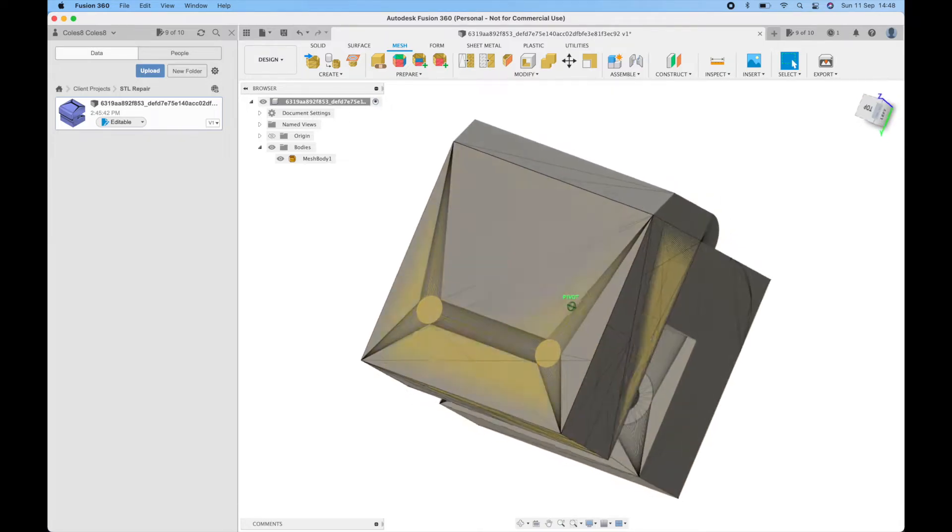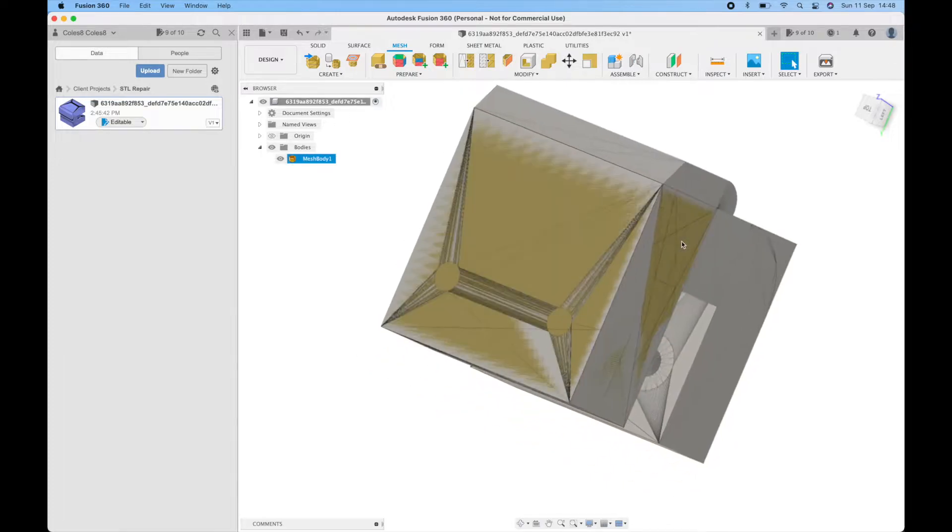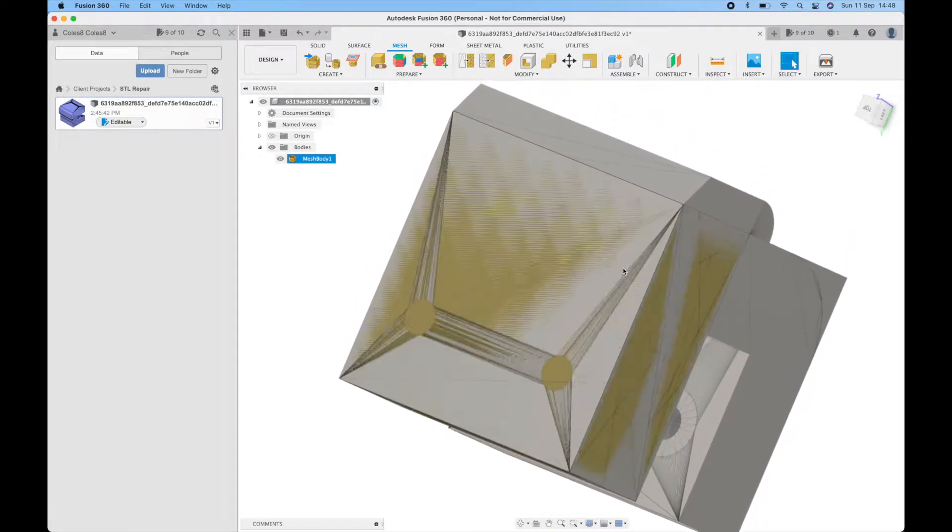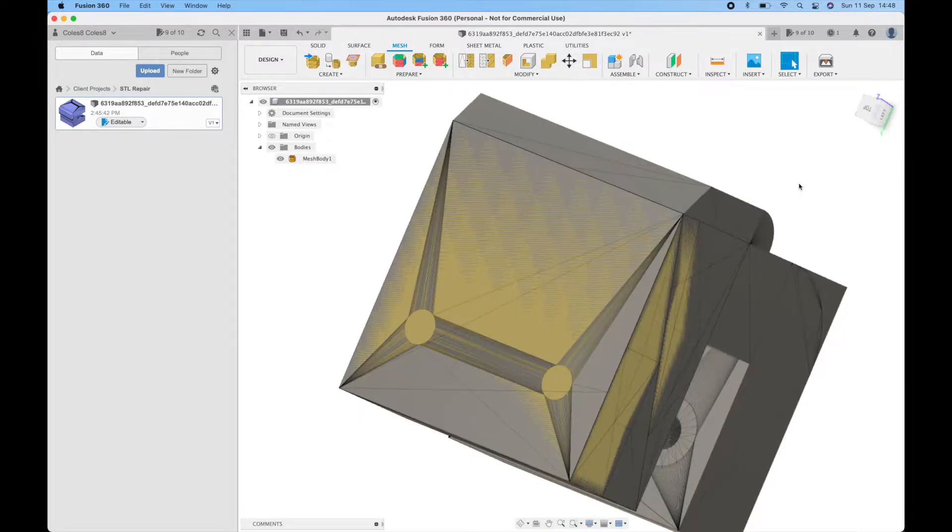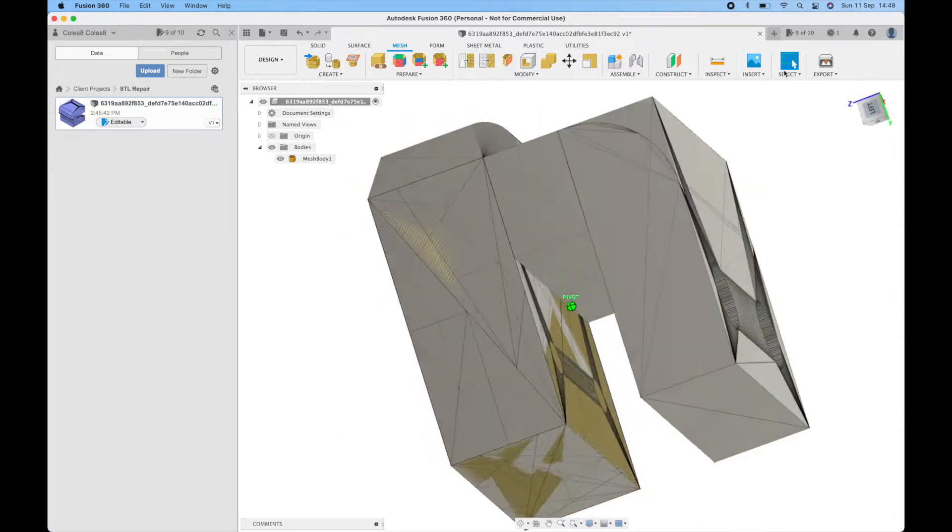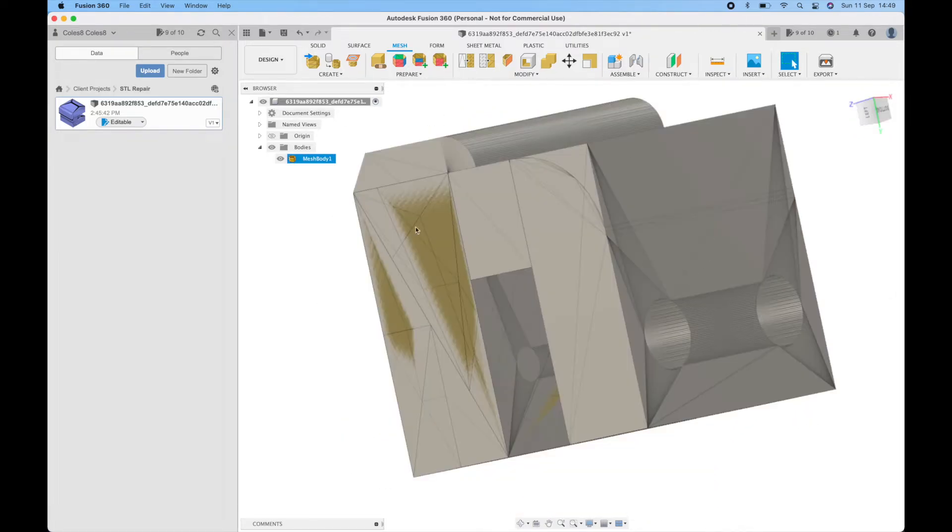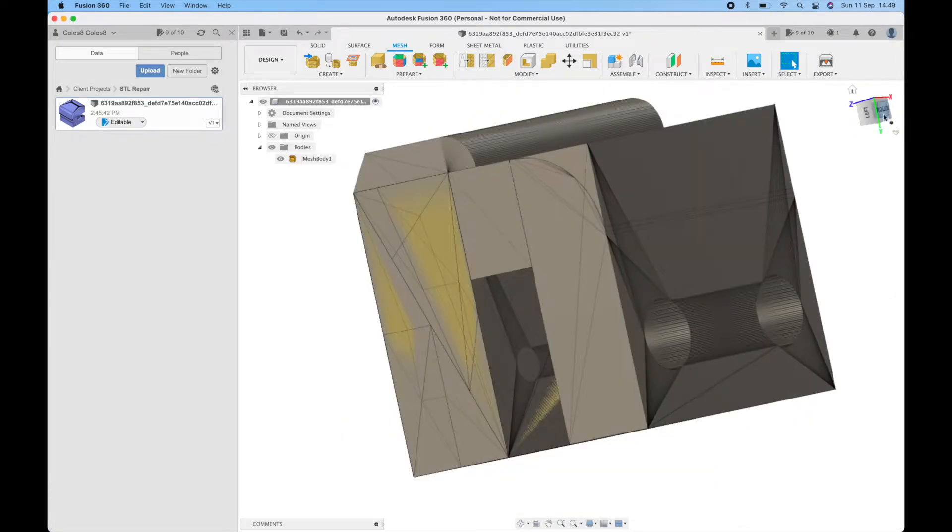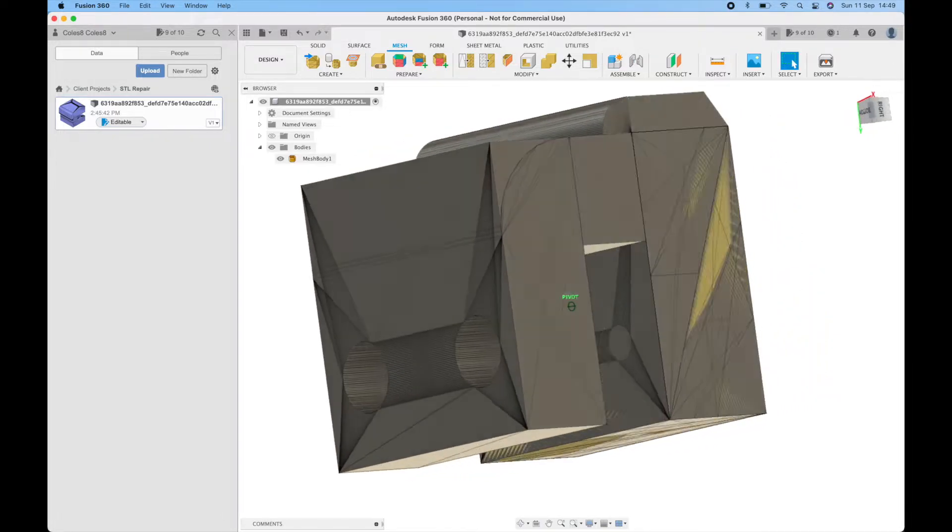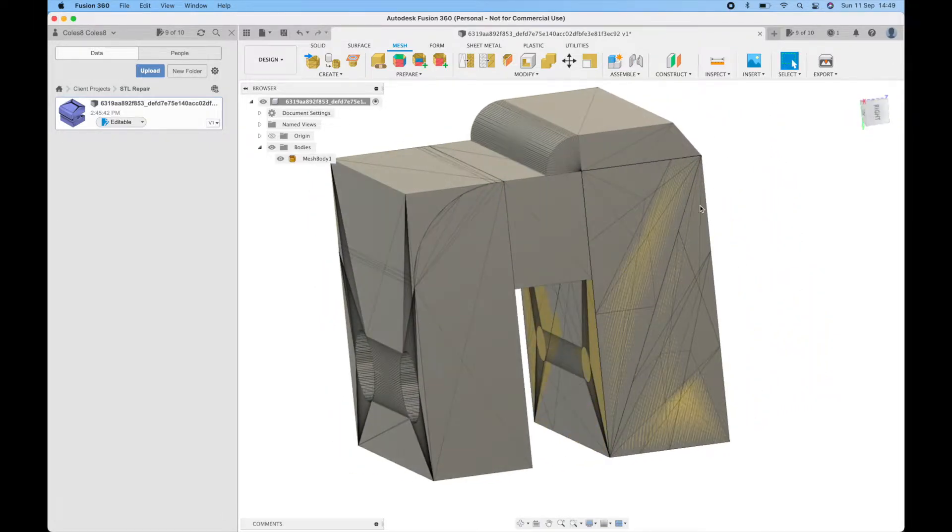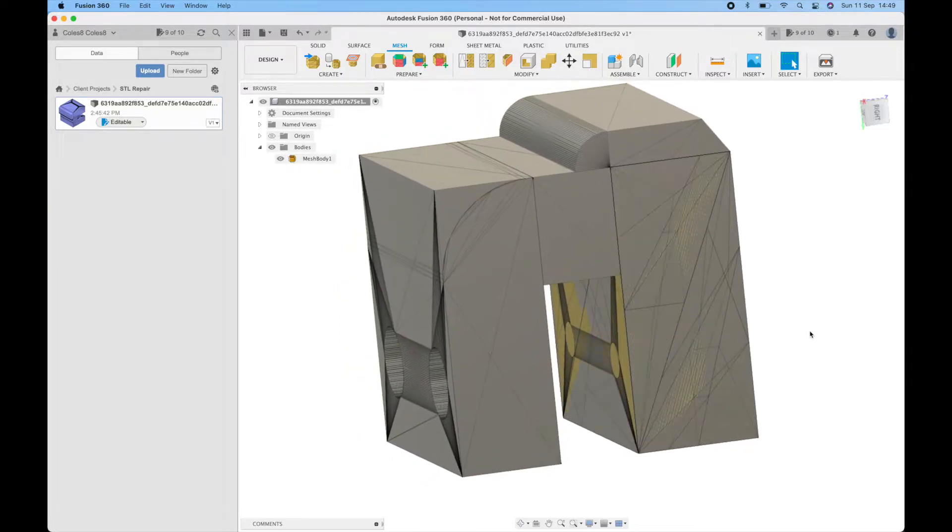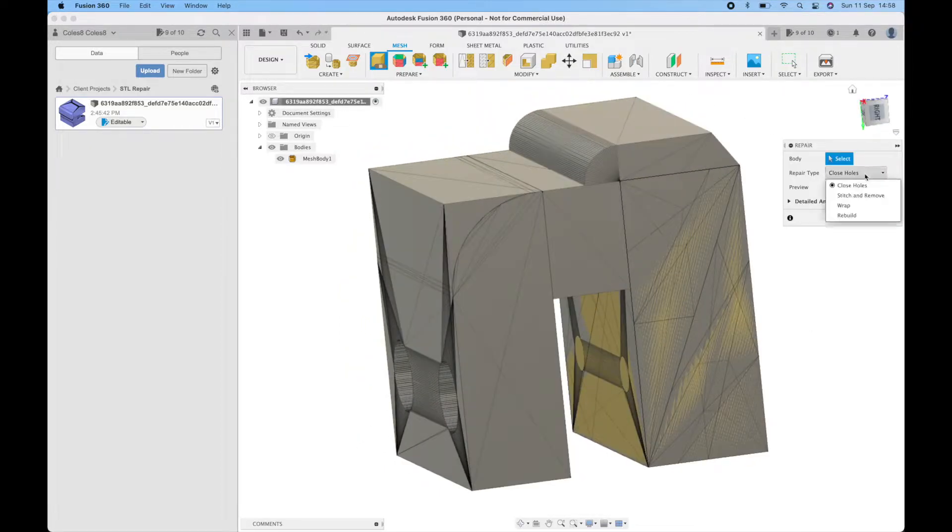It's a good indication that there's actually two surfaces here where there shouldn't be, there should only be one. So this is most likely still going to be causing problems and you can see here where we should have a hole we've actually still got a surface so it's not generated how we want. That's not uncommon when repairing files because there's just no way for the software to know what exactly this file should be when there's multiple surfaces at play.